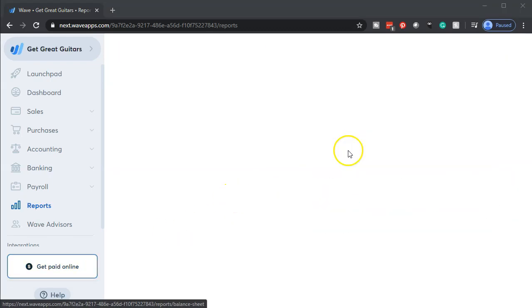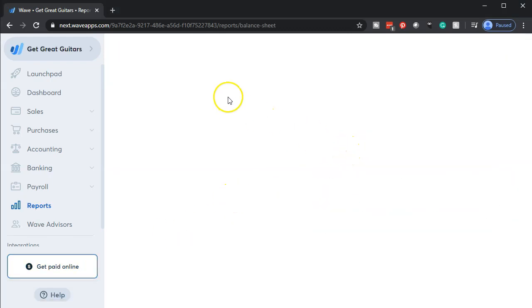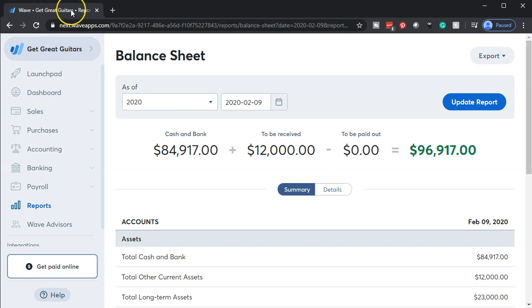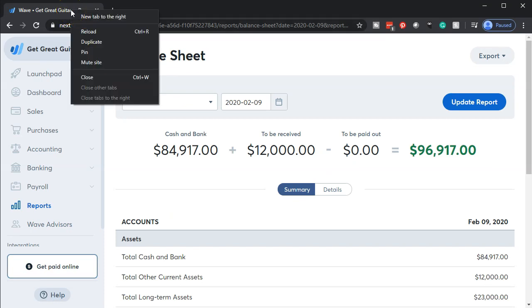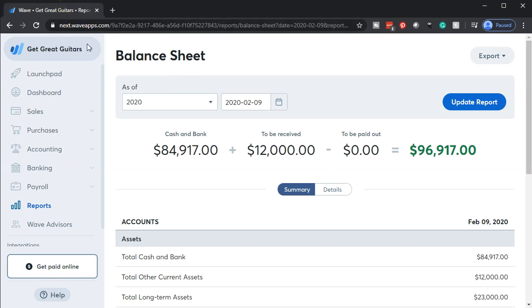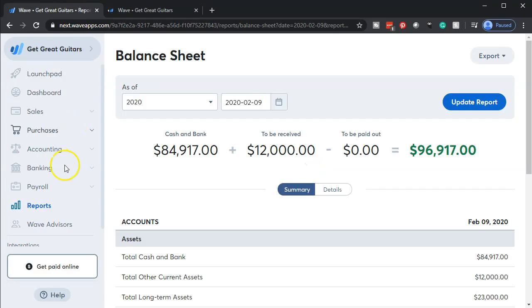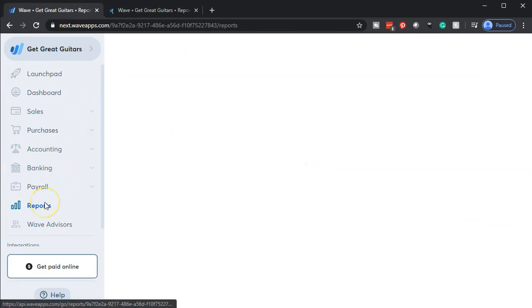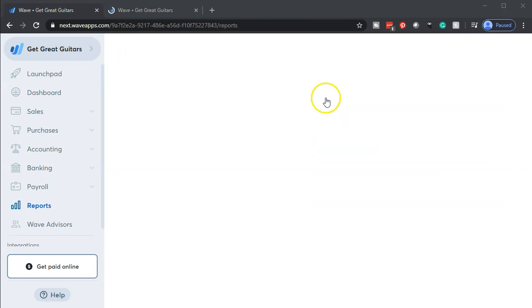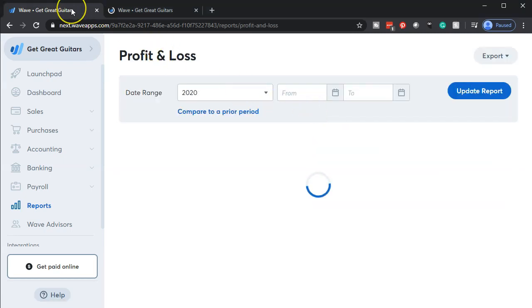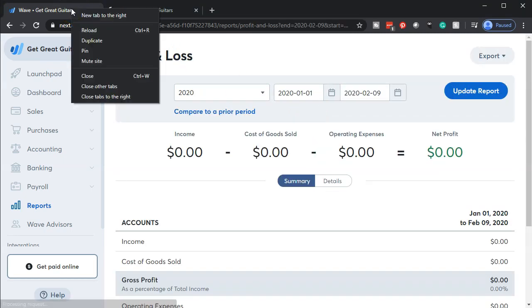We'll start off with the balance sheet. Opening up that balance sheet, once it opens up, we're going to right-click on the tab up top so that we can duplicate it. Then we're going to go back to the tab to the left and do the same thing for the P&L, the profit and loss, the income statement - opening up that tab and then going up top there as well, right-clicking on it and duplicating it.